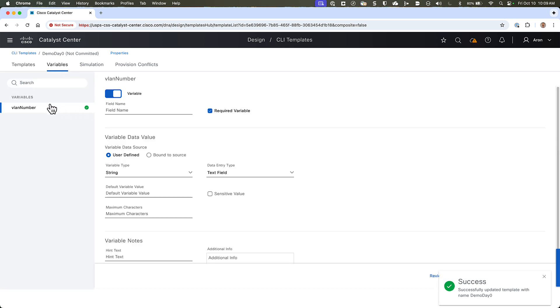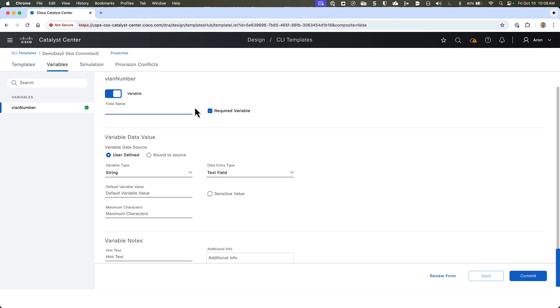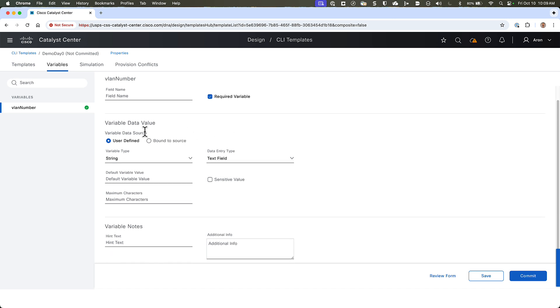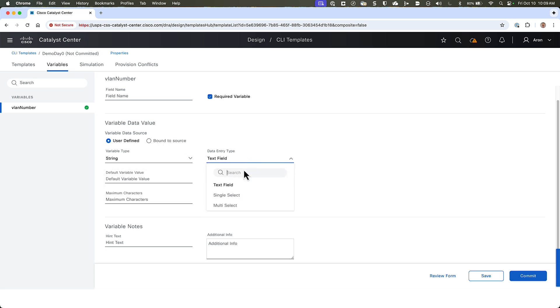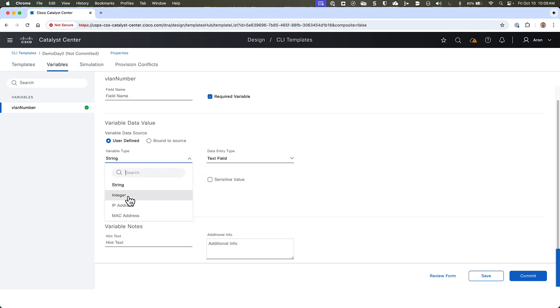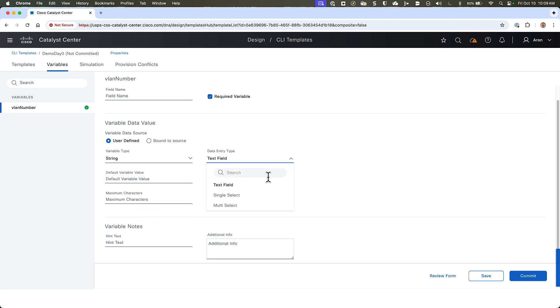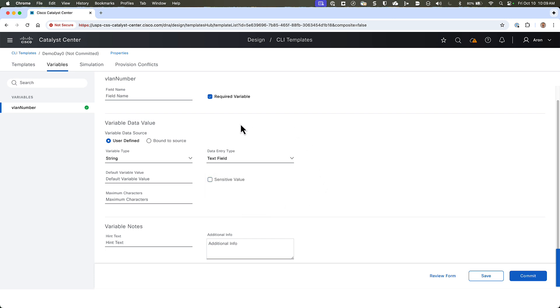And then we can check out some of the other tabs. There is a Variables tab where all of the variables we've created in our template are listed, and we can change specific settings about them. For instance, we could give it a friendly name that's displayed in the web user interface, that maybe makes a little more sense than the actual variable name. We can uncheck or check the required variable checkbox, and having it checked means that you must provide a value for it. We can also configure the type of data to be stored in this variable. Right now, it is set to be a string, and it's an open text field that we would enter it into. But we can choose, instead, an integer type, or an IP address, or MAC address. And our entry type could be an open text field, or a single select dropdown box, or a multi-select dropdown box.